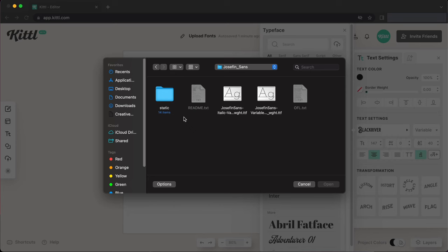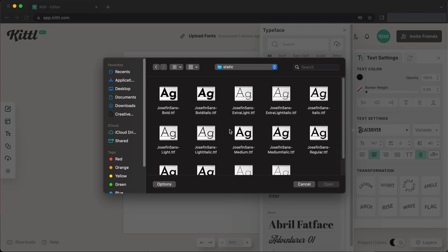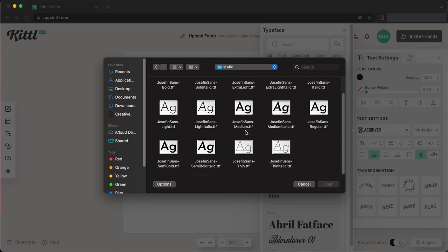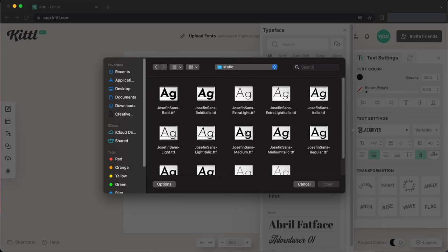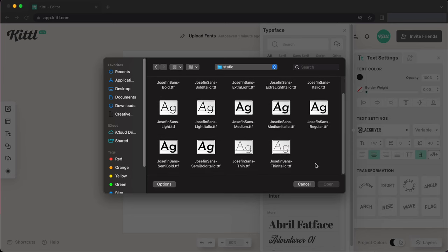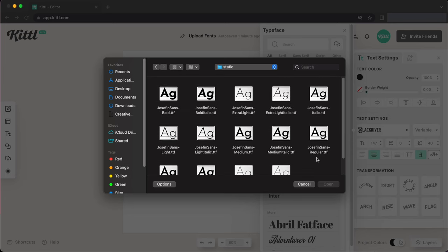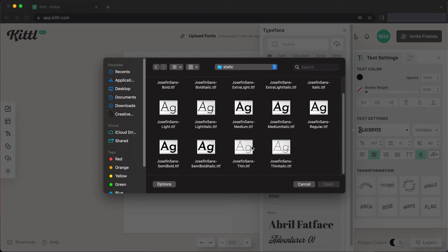So we're going to be using the Josephine Sans font here. I really love this sans serif font. It's more geometric, it's a little quirky, it has a lot of character. And of course it has a lot of different weights, which is going to be great for this tutorial for you to see. Of course, you can upload any of your fonts that you have. I'm just using a free Google font which you can access yourself.